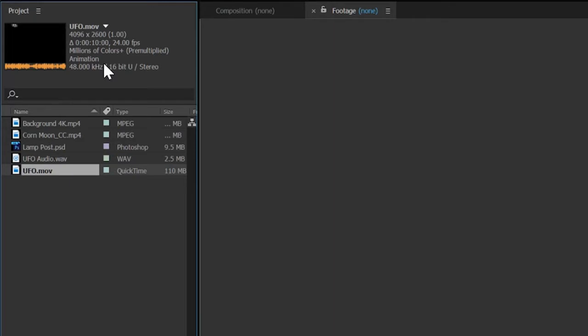One way to tell if an element has transparency is if the description includes millions of colors plus. The plus usually indicates an alpha channel, which is used for transparency.